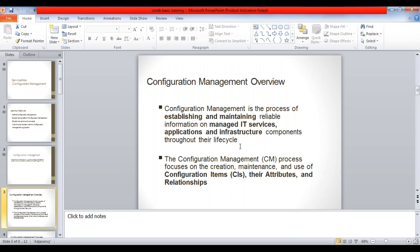There are two or three main points you need to understand here. First is the process of establishing and maintaining reliable information. Configuration management is not only about establishing or populating the CMDB, but also maintaining that information - maintaining that information is equally important. That is what we are highlighting here: establishing and maintaining reliable information on managed IT services, applications, and infrastructure components throughout their lifecycle.